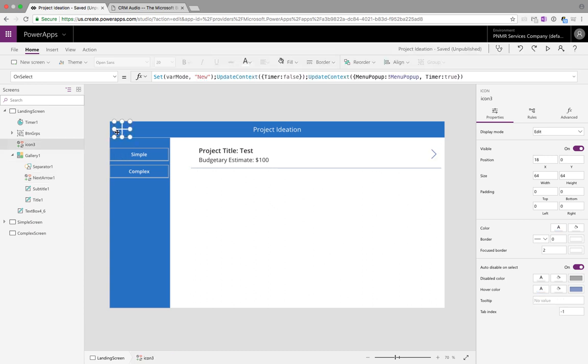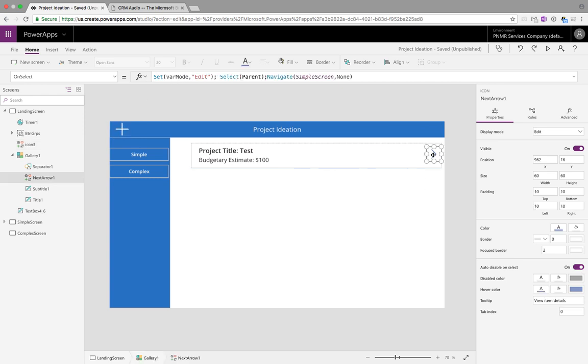If we click the plus button and look at the OnSelect formula there we're setting that same global variable var mode to new because that should take you to the new screen. We're going to use these global variables later on to implement this functionality. So that's all for the first step on the landing screen.